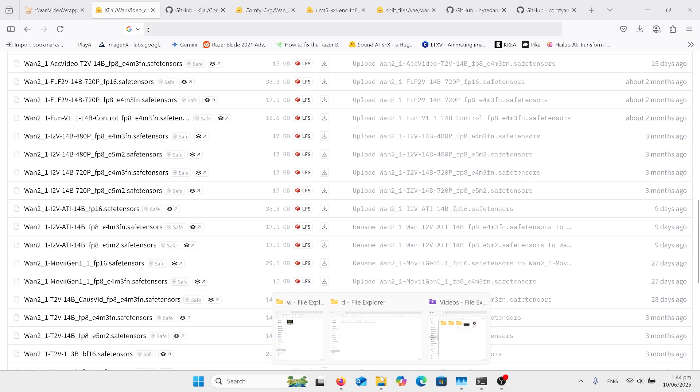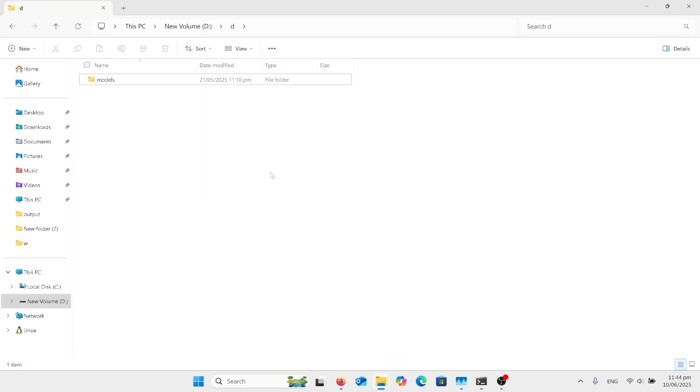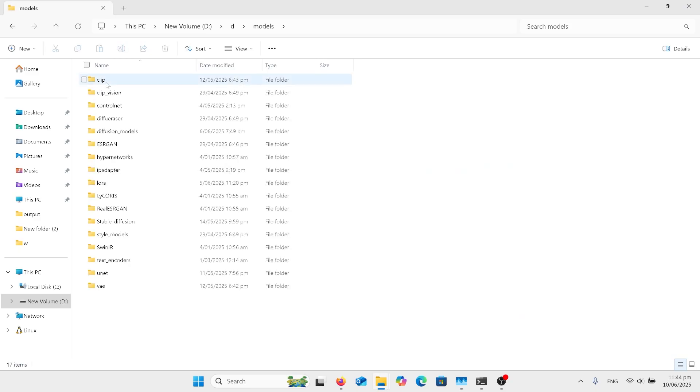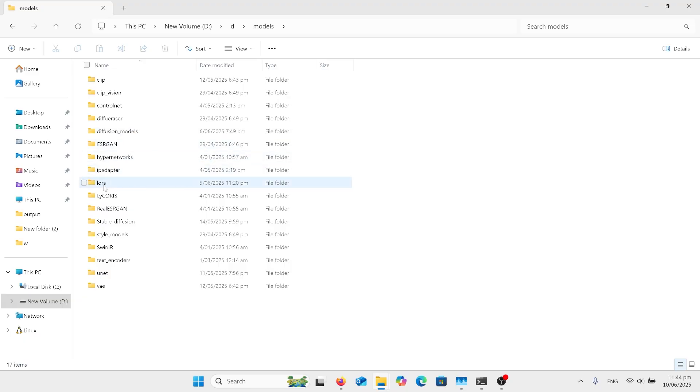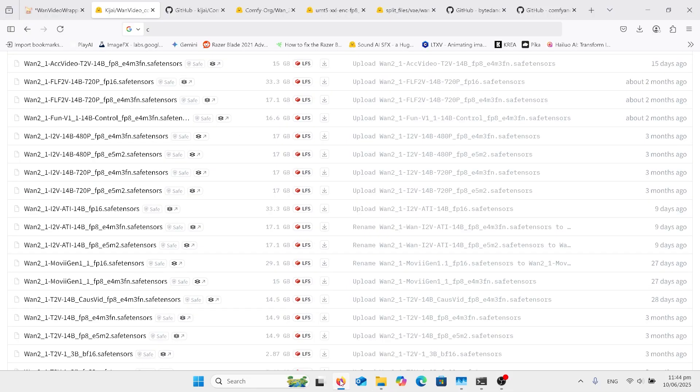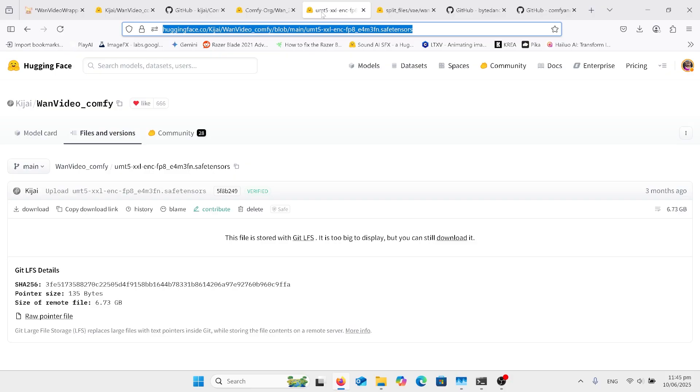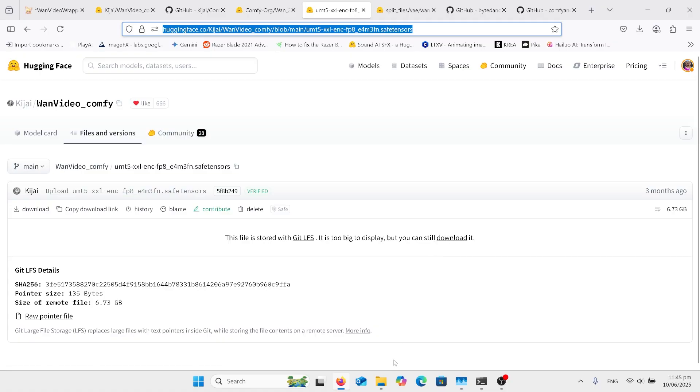So once we've got those models we need to put them in the right places. In my computer and ComfyUI, you put the ATI in the Diffusion Models, and then for the Lora, the CauseVid, put it in the Lora folder.